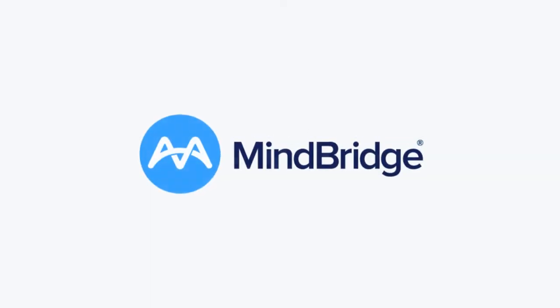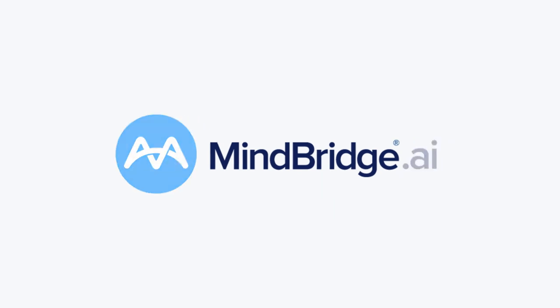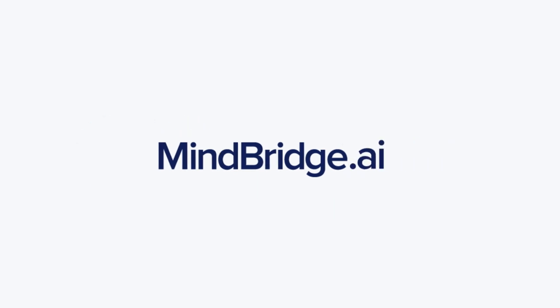To learn more about MindBridge, hear specific use cases relevant to your firm or business, and explore packages, talk to one of our experts today. Visit MindBridge.ai.